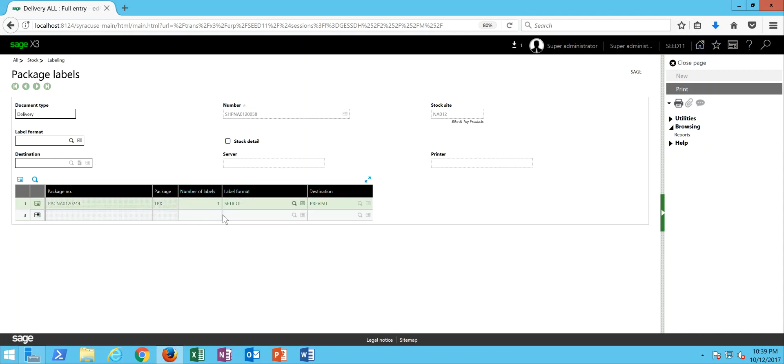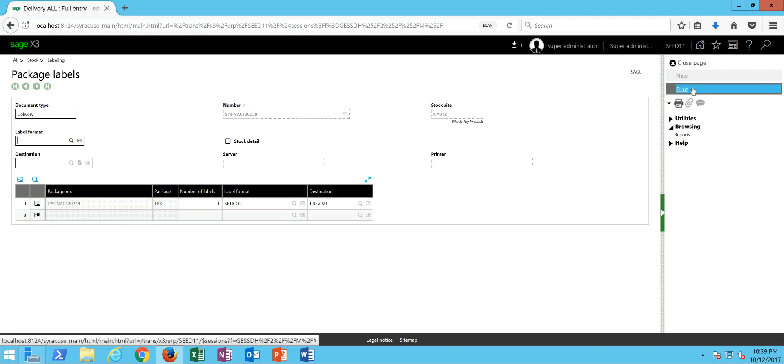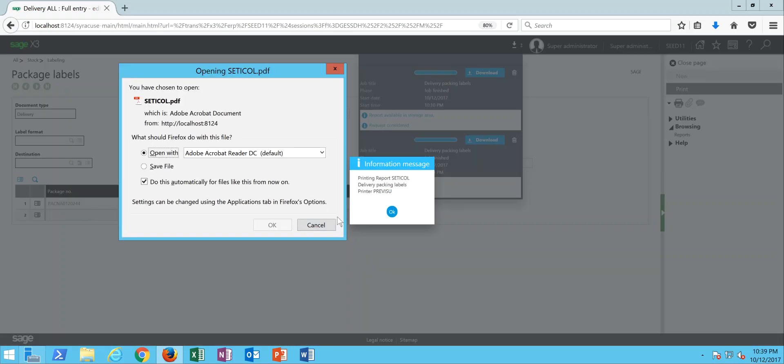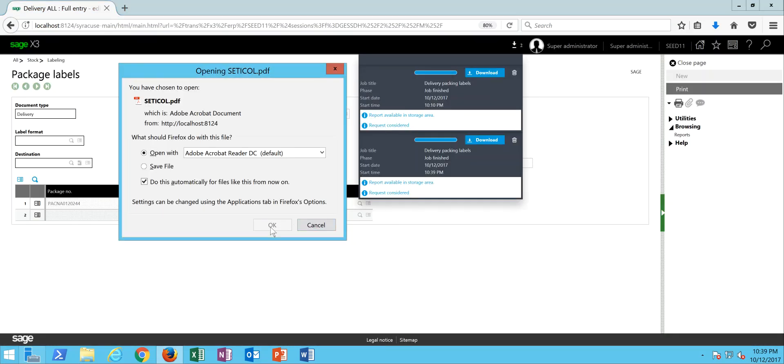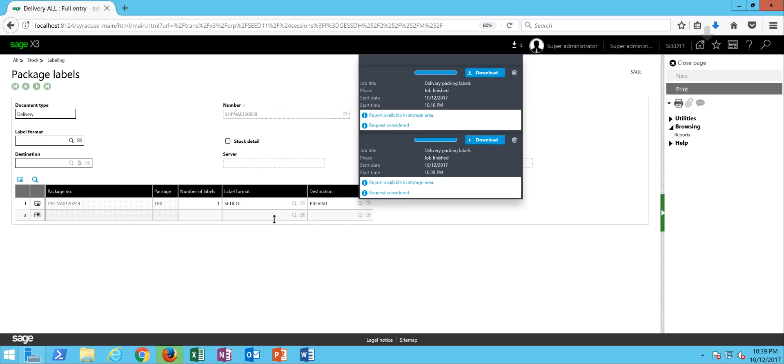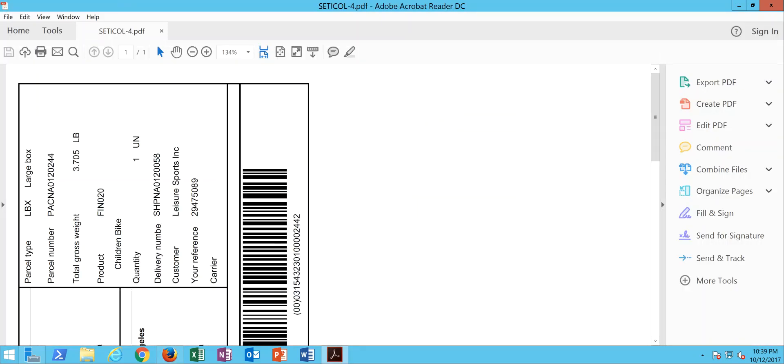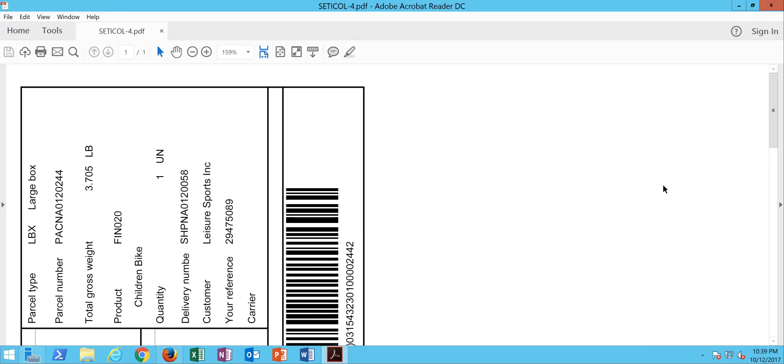So in this case, I'm going to print out one label. There's my crystal report and here's my printer destination for the preview. Come over and click on my print button. And that will render my packaging label.